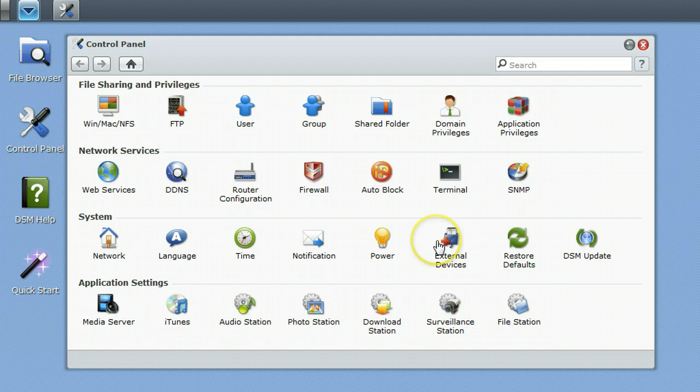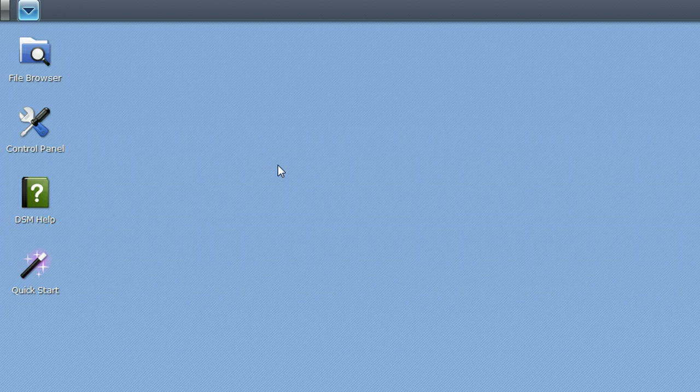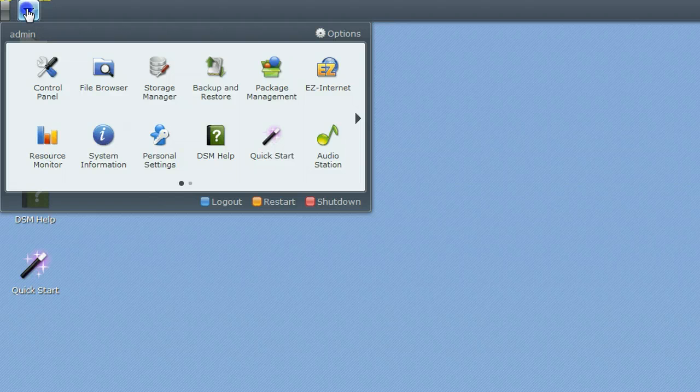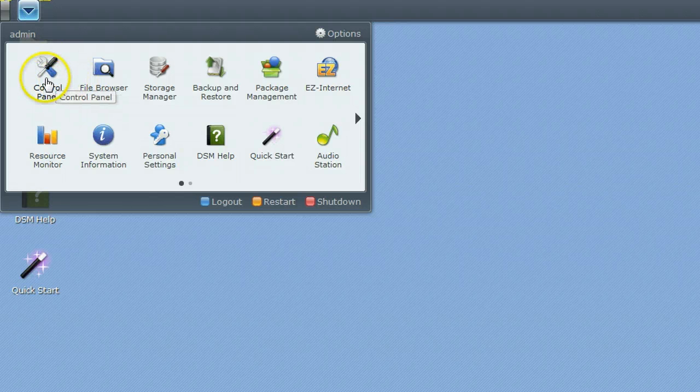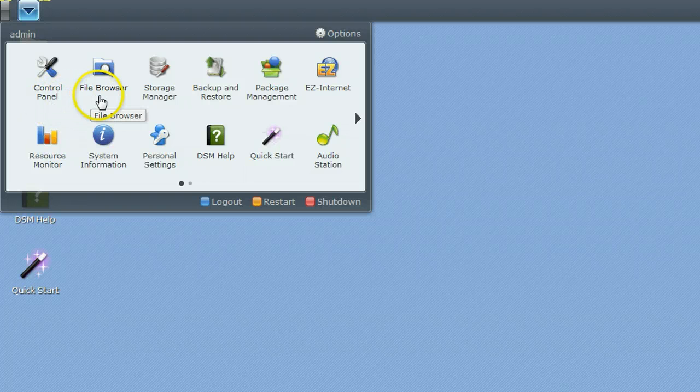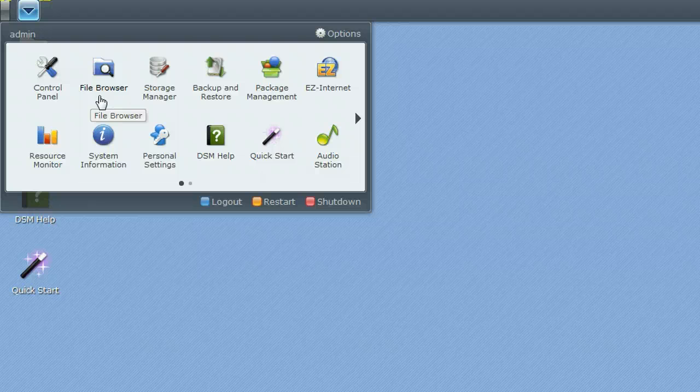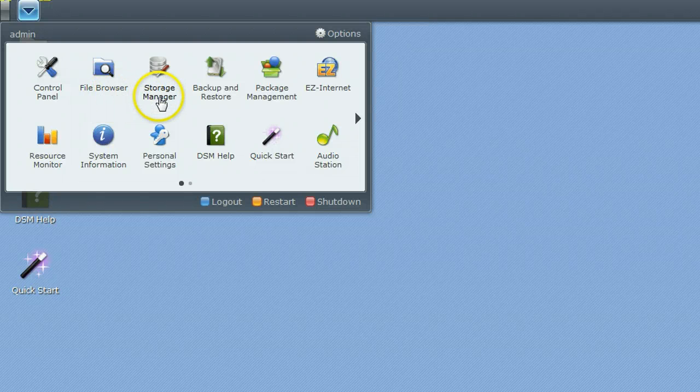We're going to be looking at the control panel, but first I would like to show you this. This is what your desktop will look like when you open the web browser to the Disk Station. You have this drop down menu here, and this contains some of the major functions, control panel and file browser, which is just a file manager for the shares and files on there.